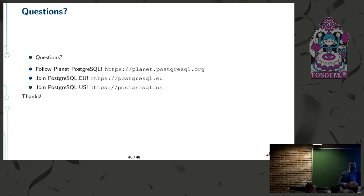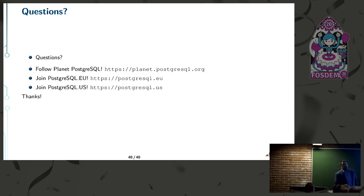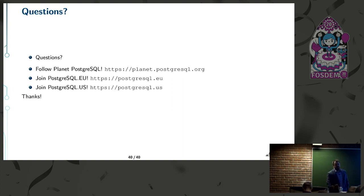Q&A: How do you optimally choose a distribution key for distributed systems? That's somewhat outside the scope of Postgres, but at the end of the day it's hard — you'll end up with hotspots no matter what. If you have a natural distribution key, great. If not, sometimes hashing a value works, but you'll still get hotspots. It's just not an easy problem to solve — I don't have generic recommendations, it's not trivial.